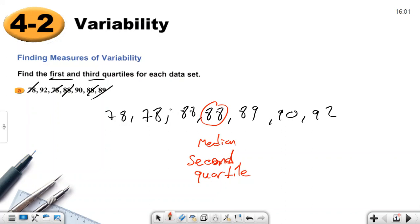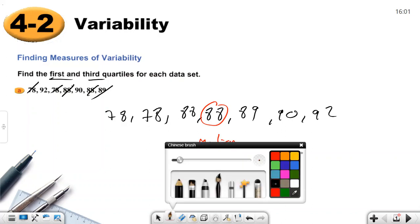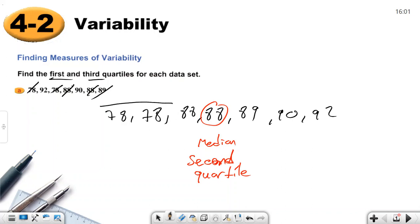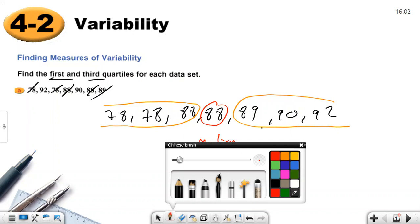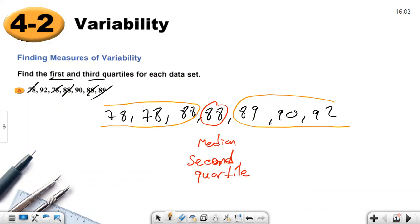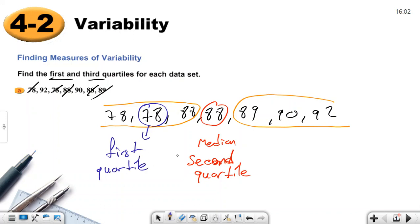After you find the median, which numbers are on the left side of the median? This is the lower half, and which numbers are on the right side of the median? These are the upper half. The median of the lower half — we have three values on the left side — is 78. This is called the first quartile. And the median of the upper half we call the third quartile.